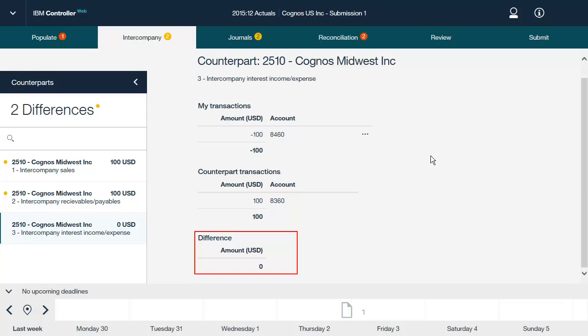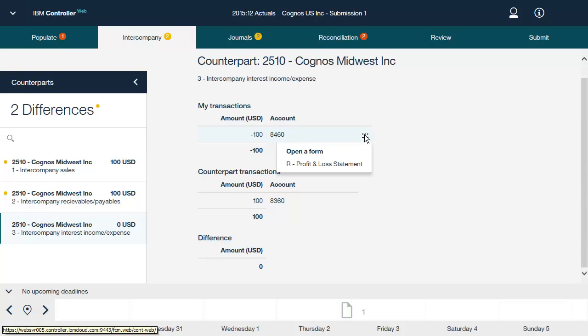Now let's look at how to perform intercompany reconciliation. To change your intercompany transactions, click the three dots and select a data entry form. The forms available for data entry are determined by the settings of the current submission, which is defined in the Define Submission window in the IBM Cognos Controller Rich Client. Available forms also depend on user rights and linked structures that may have been defined.